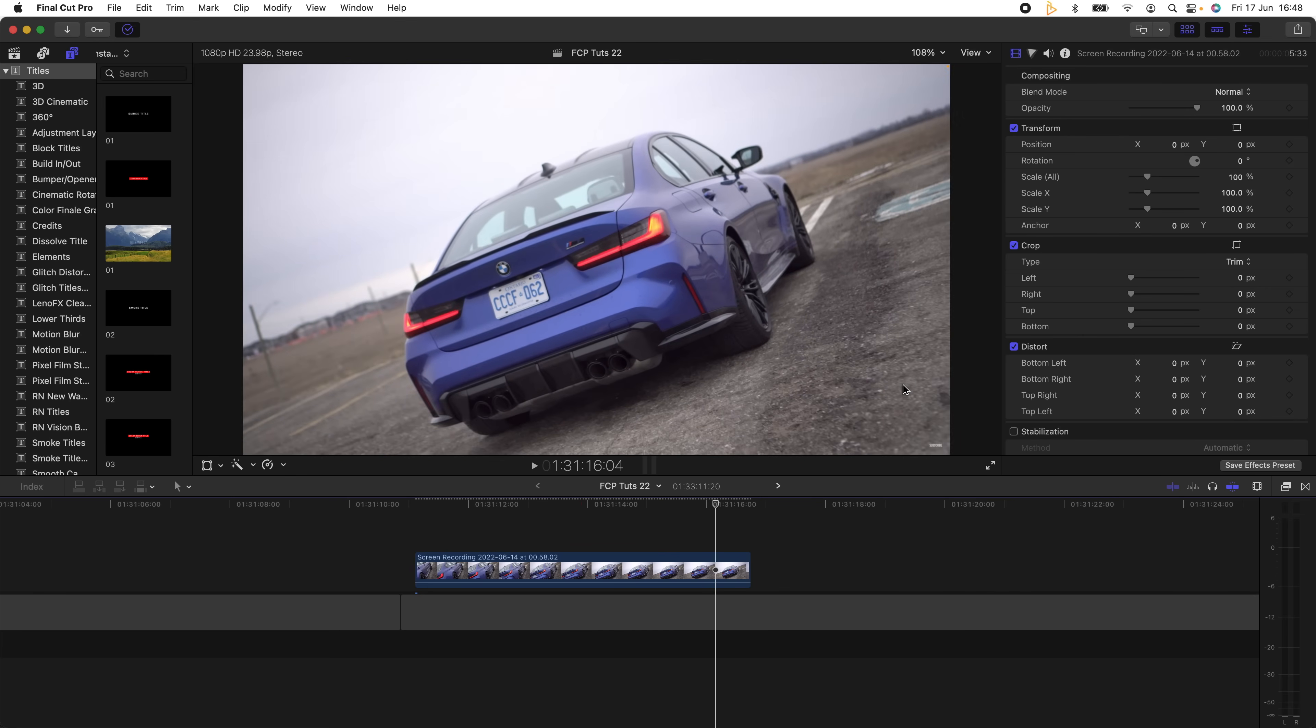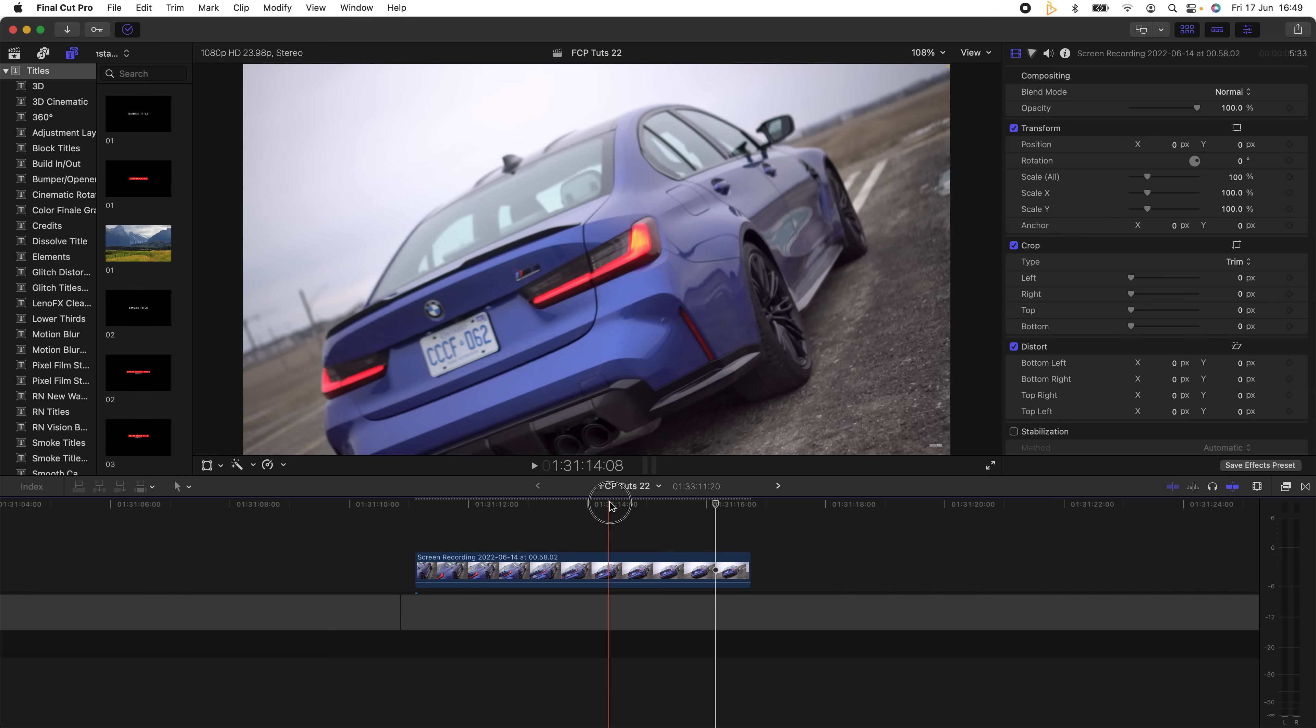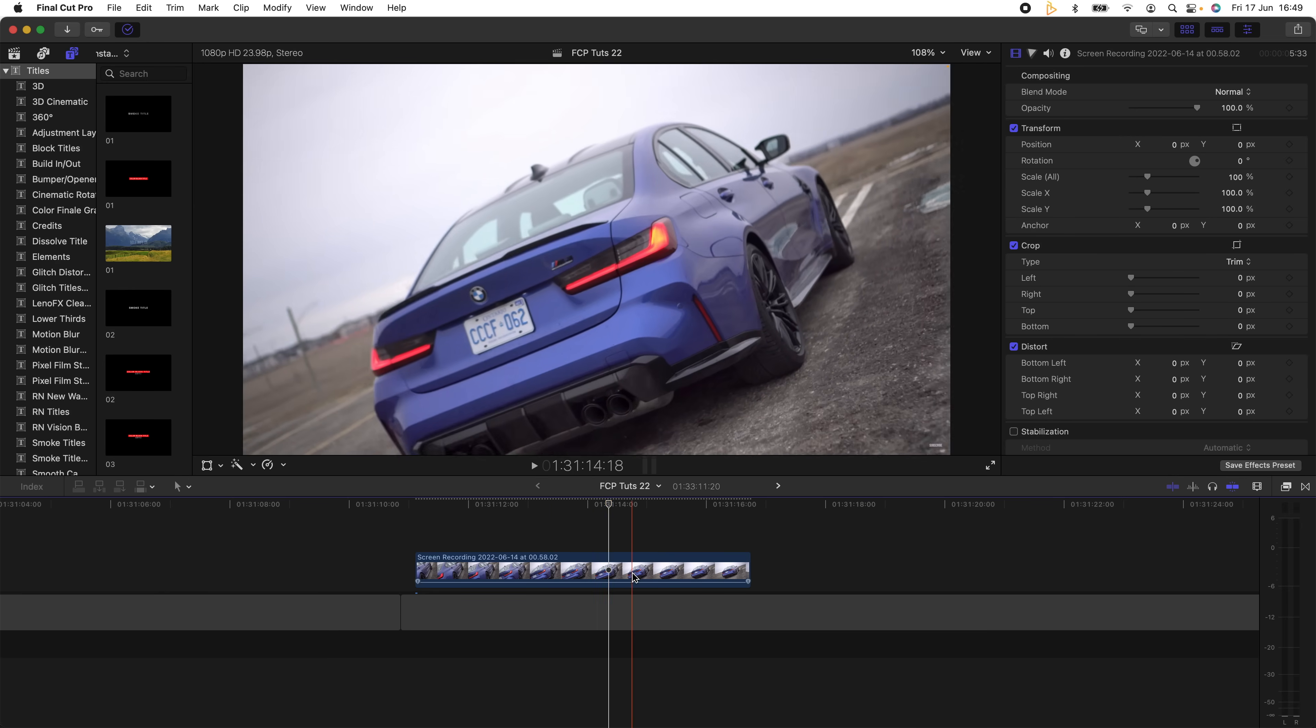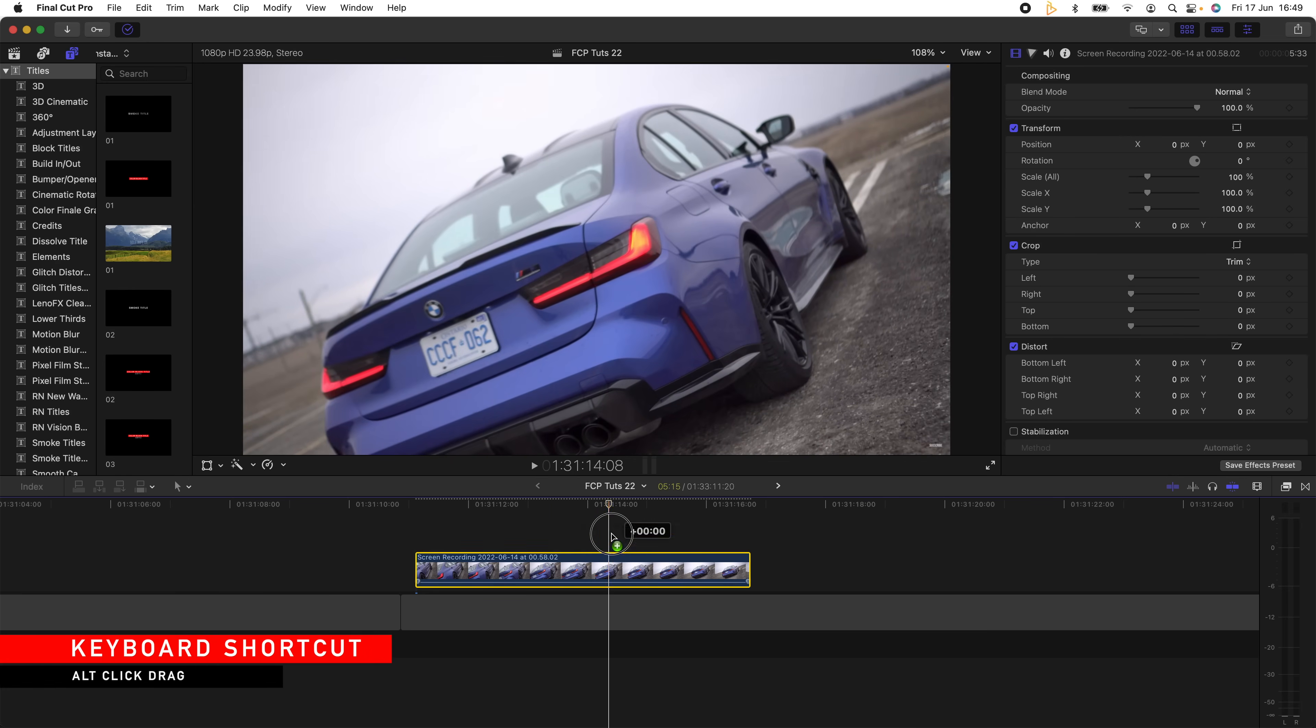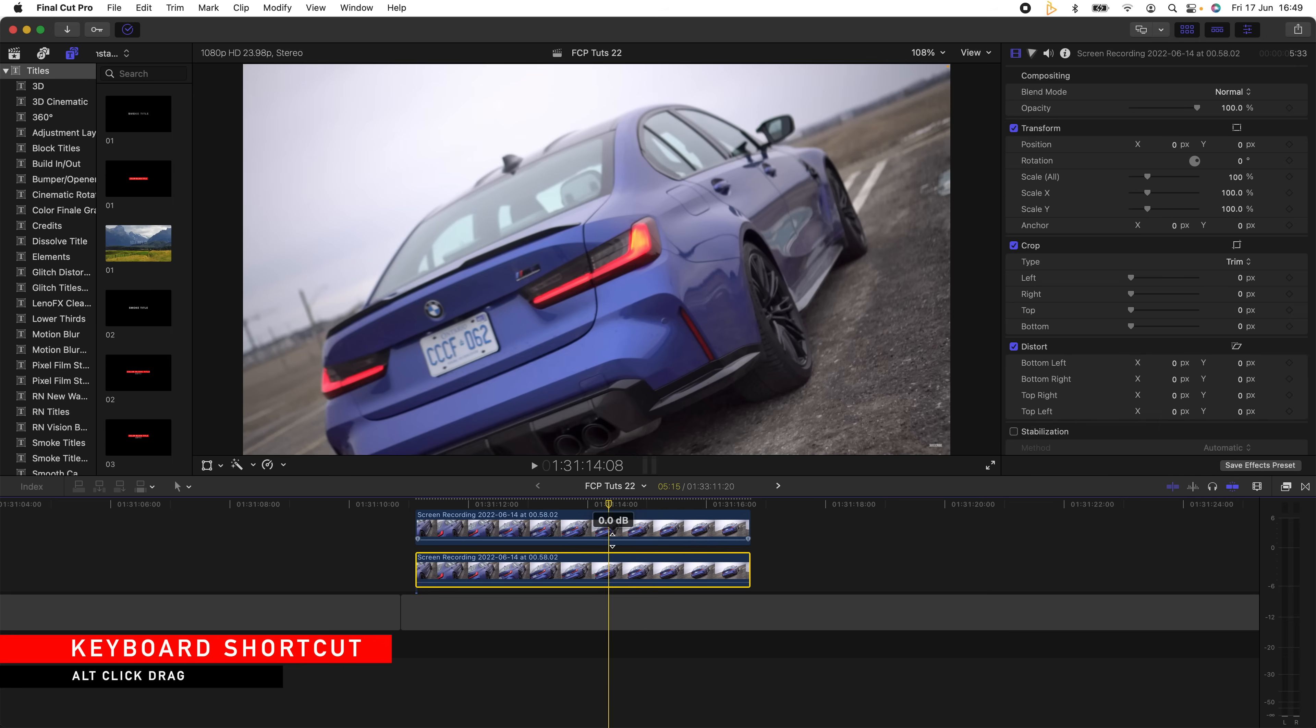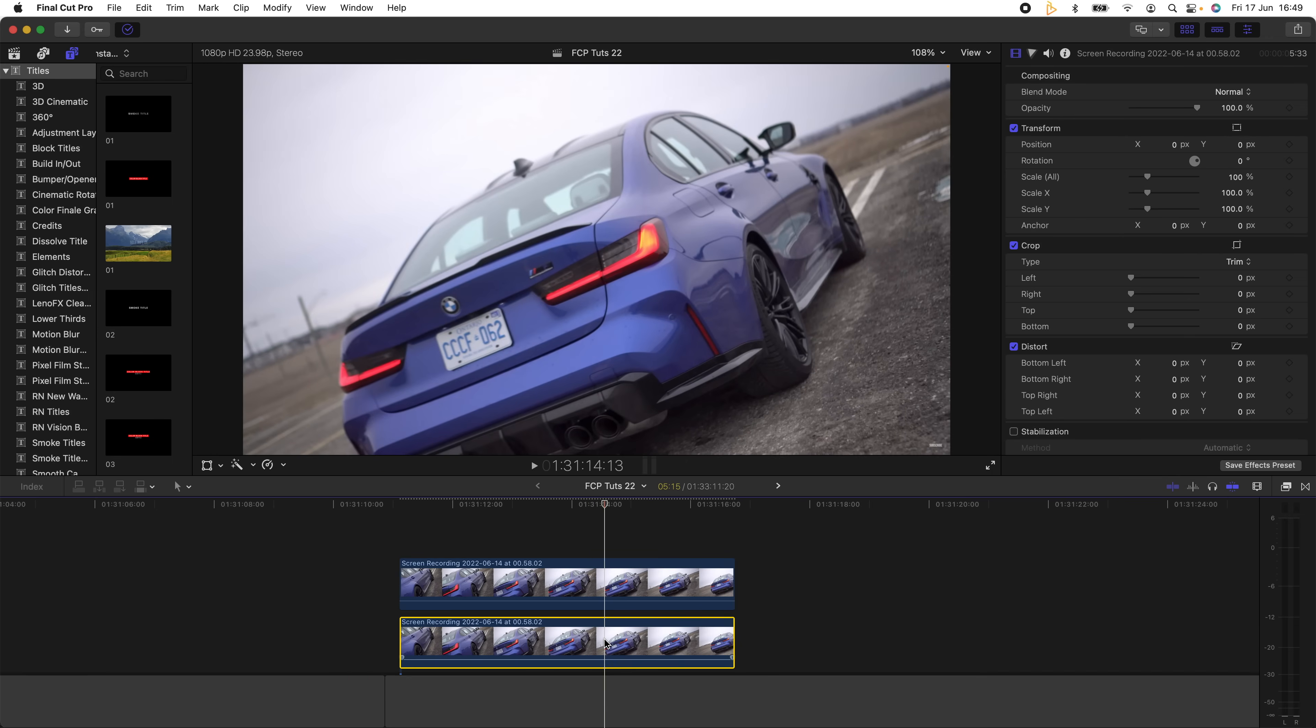So the first thing I'm going to do is copy and paste this video clip. Hold down Alt on my keyboard and just click and drag the video clip up. I'm just going to disable the bottom video clip by selecting it and pressing V.